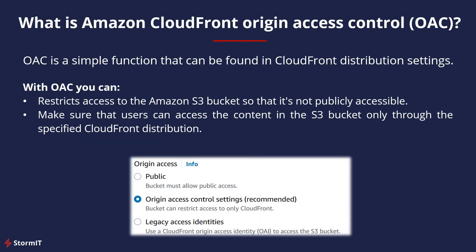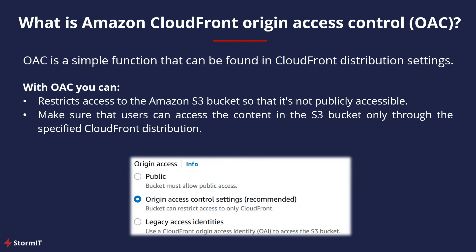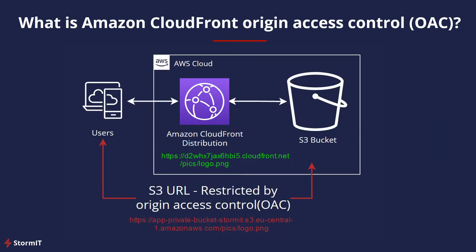So what is Amazon CloudFront Origin Access Control? OAC is a simple function that can be found in CloudFront distribution settings. As you can see on the picture here, you will simply choose to use it under Origin Access settings. OAC is intended to use to restrict access to the Amazon S3 bucket so that it's not publicly accessible, and after that, make sure that users can access the content in the S3 only through the specified CloudFront distribution. OAC prevents users from viewing your S3 files by simply using the direct link, and your users can only use the URL of your CloudFront distribution or any CNAME available.